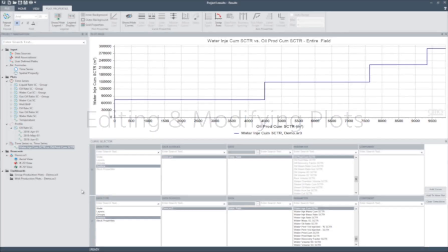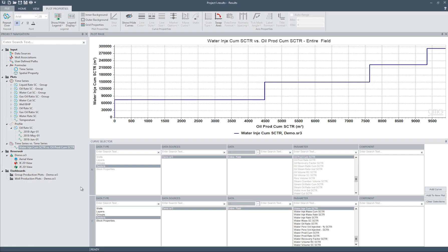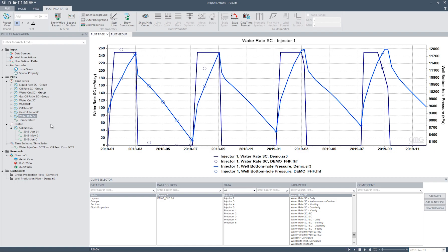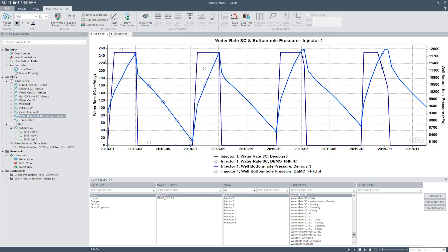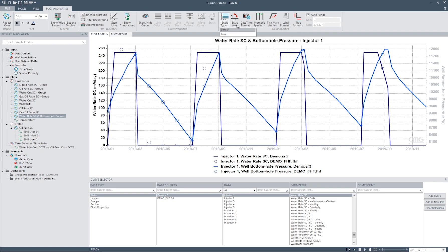Now that we've created plots, I'll show you how to modify them. Let's come back to our Water Rate SC and well bottom hole pressure plots. To change the title of the plot, simply click on the title and edit as desired — in this case, we will add 'and Bottom Hole Pressure' to the title. To change the font size, with the title still selected, we can use the font drop-down menu options to change the font, the font size, and so on. To change the axis scaling, click on the desired axis. The right-hand side of the plot properties ribbon shows many options to modify the axis, including changing from linear to log scale, swapping axis, changing the numeric spacing, and changing the range.